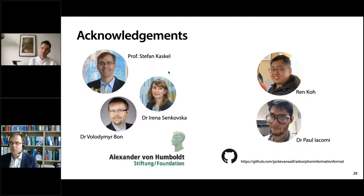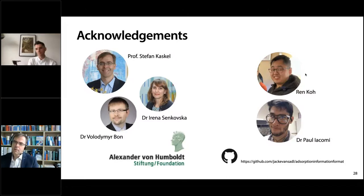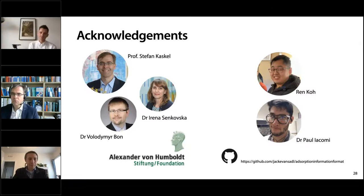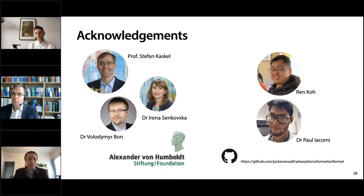Thank you Jack for this great presentation and tutorial. There are already a few questions in the chat. I would also like to ask Dan Siderius to join us in the panel discussion today. Dan Siderius, whom most of you probably know from NIST — the National Institute of Standards and Technology — has pioneered the establishment of an adsorption database at NIST and has also pioneered the International Adsorption Society YouTube series, which was very useful during the pandemic.